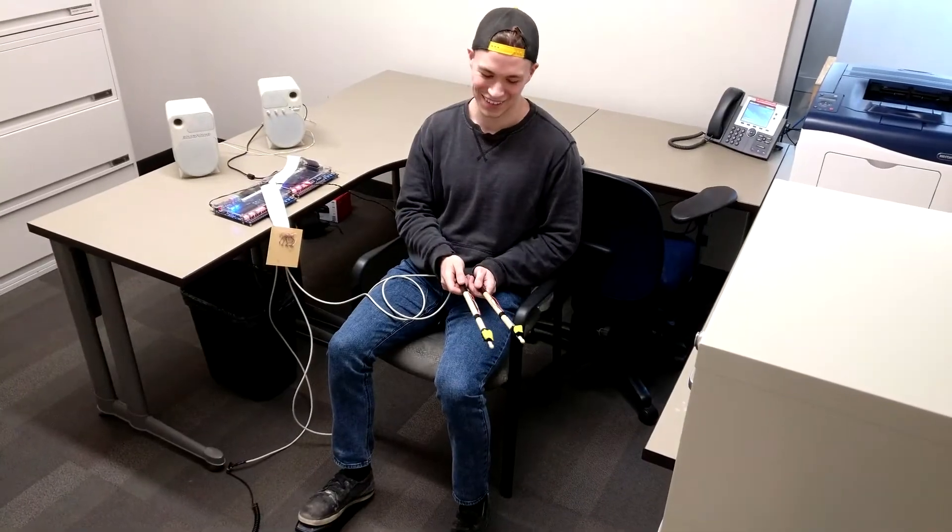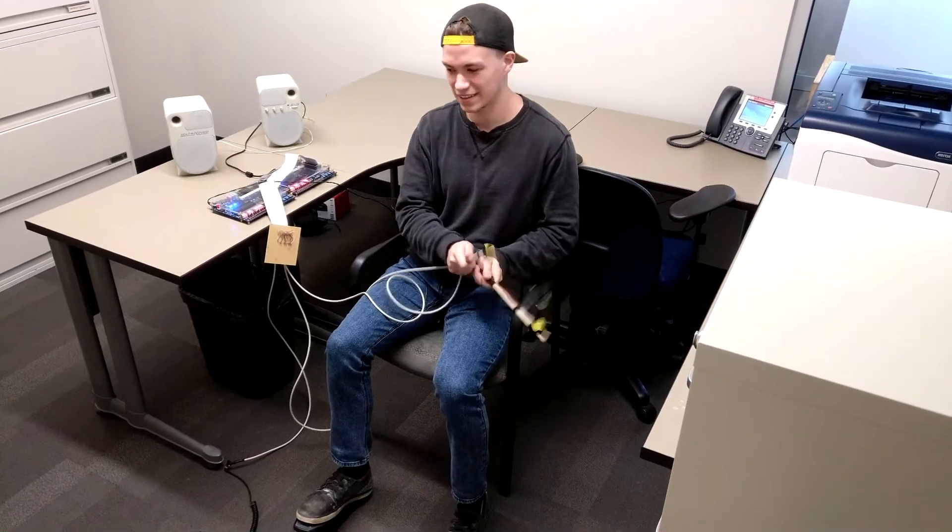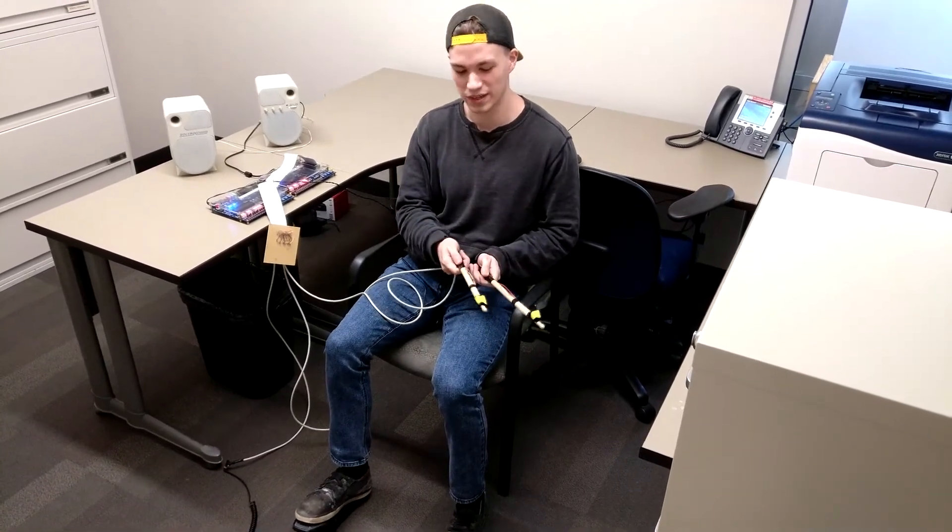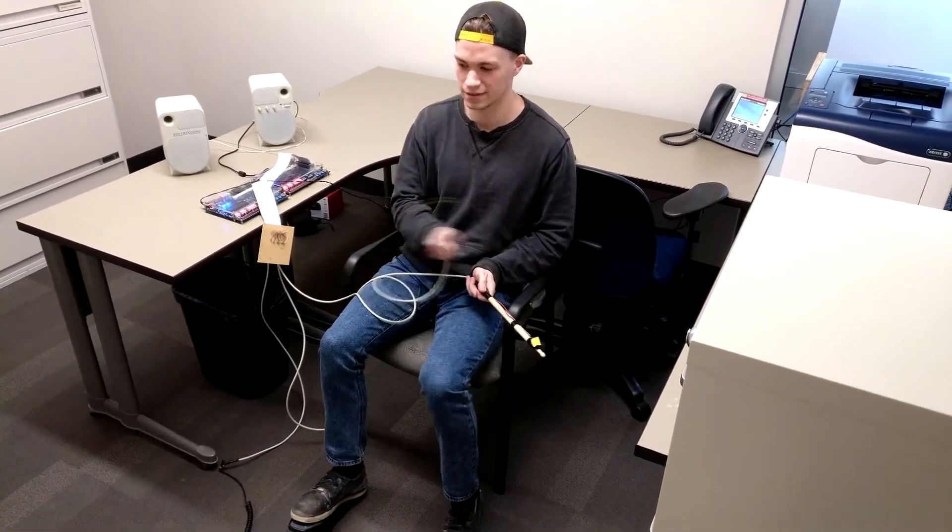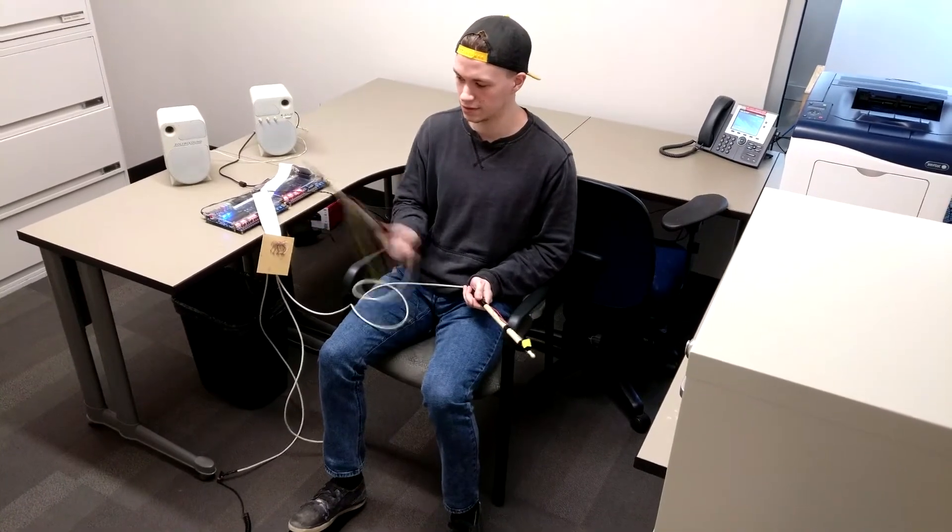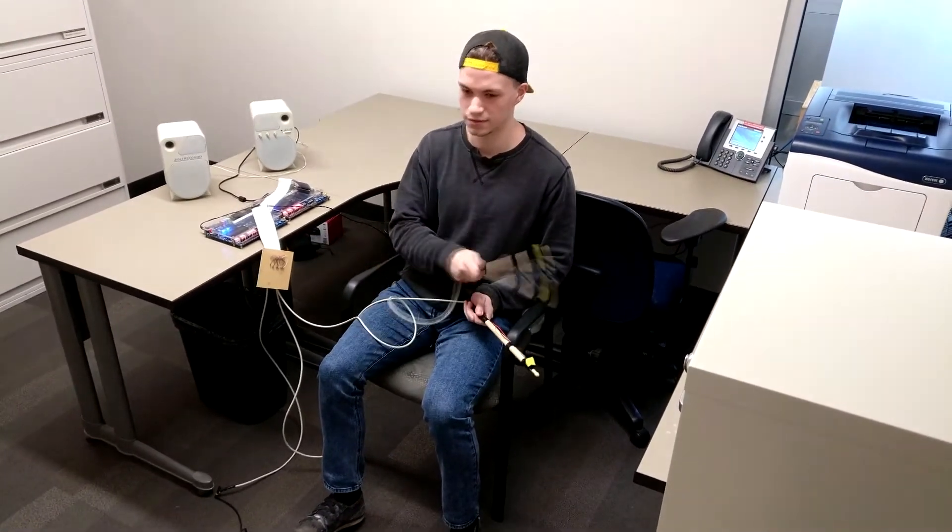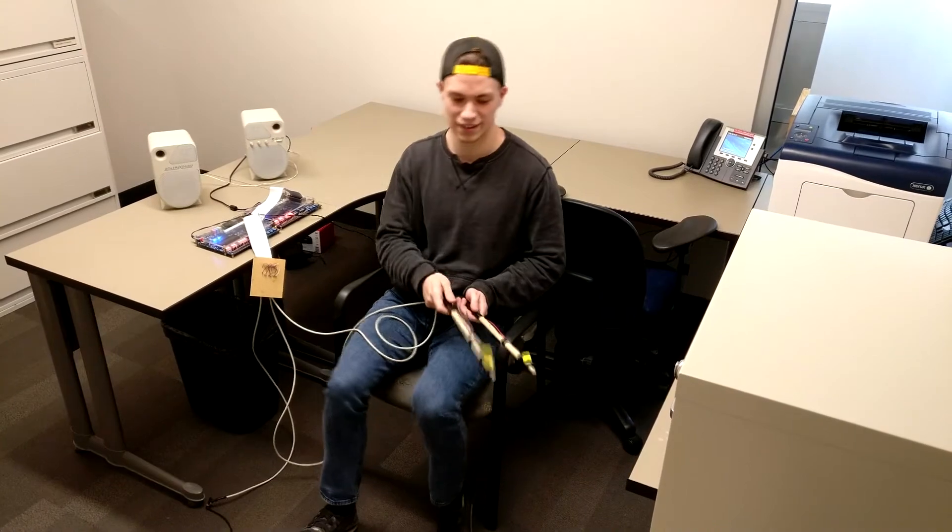Our drum kit is very responsive. You can play it really fast and switch between drums very quickly.